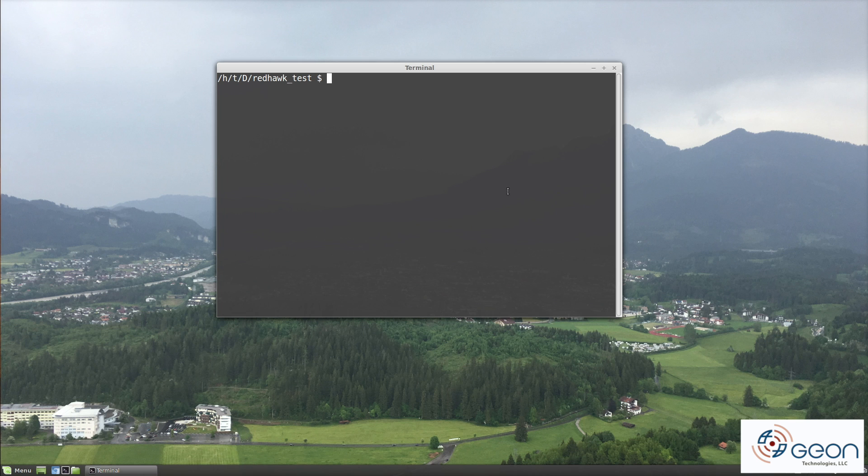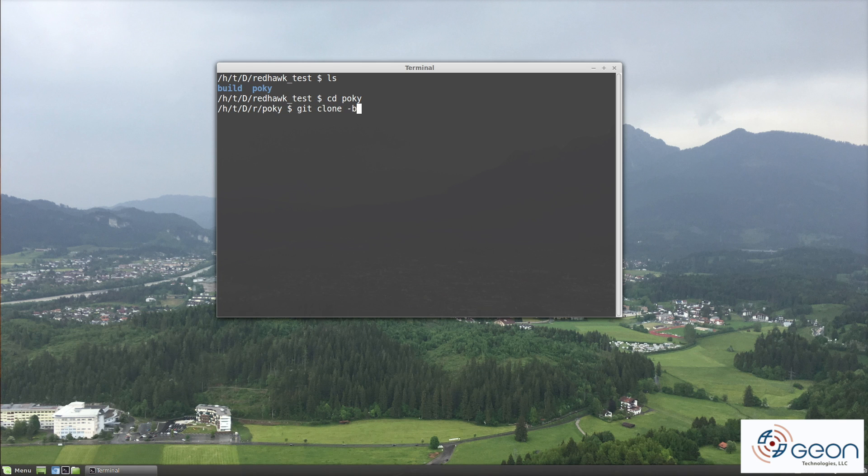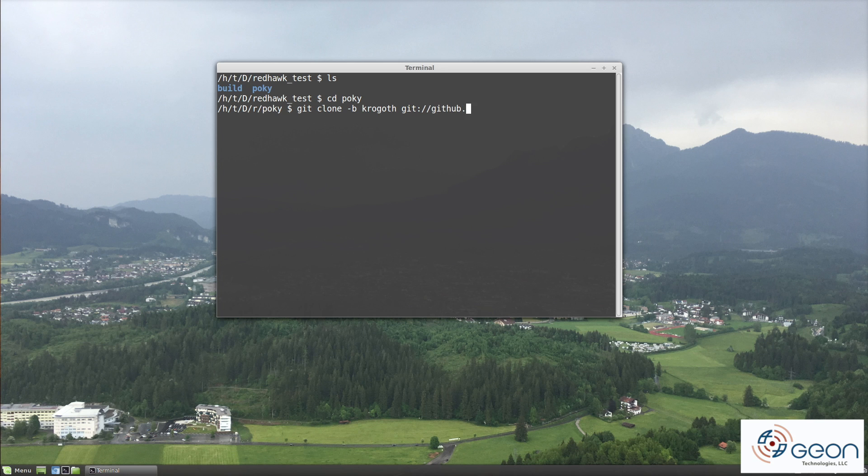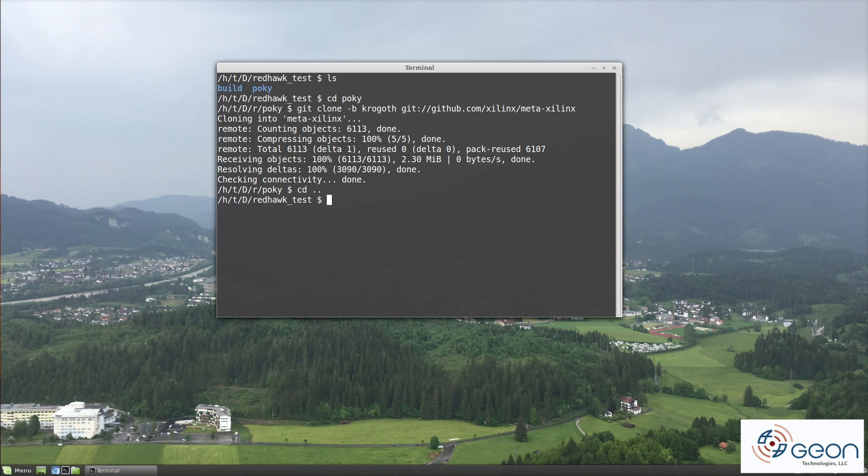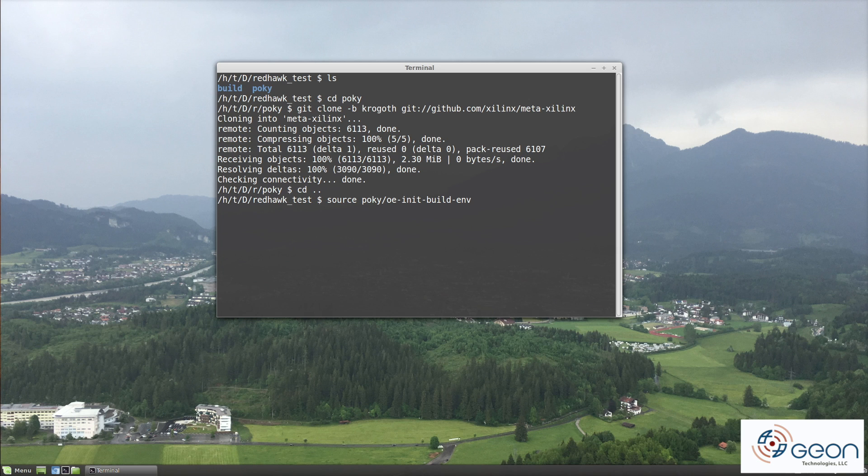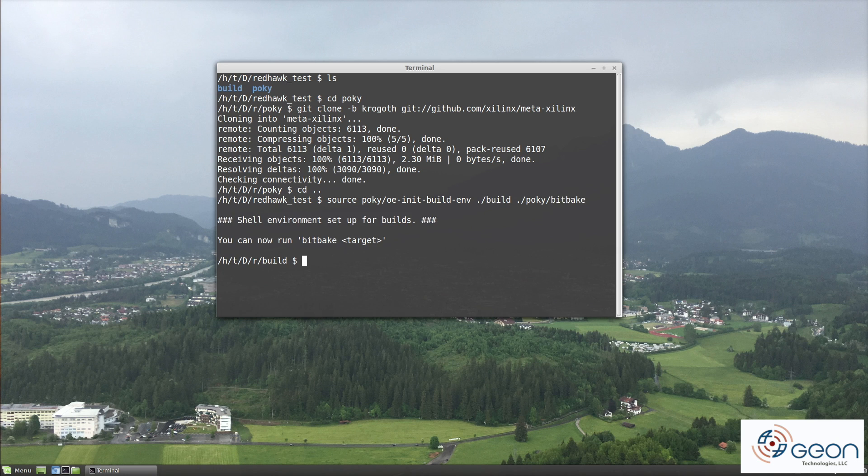First, navigate to the project directory you created last time, the one that contains the build and Pocky folder. Change into the Pocky folder and clone the Krogoth branch of meta Xilinx from the Xilinx GitHub repository. Head back to the project root, and if you haven't set up your environment this time, do so by using the script as shown, specifying again the locations of the build folder and bit bake. You should now be back in your build directory.